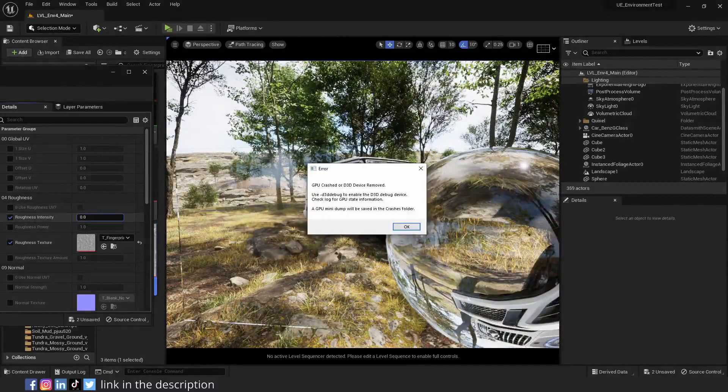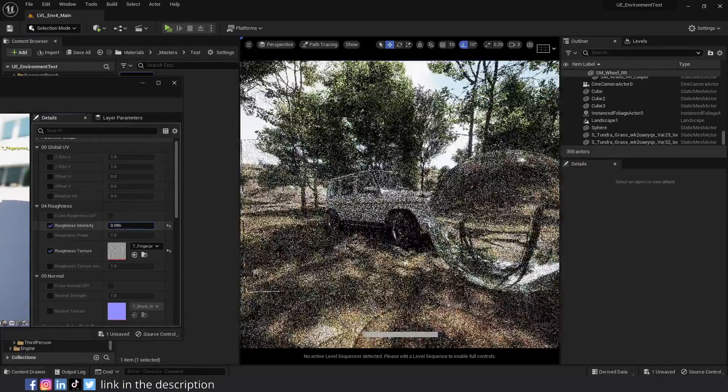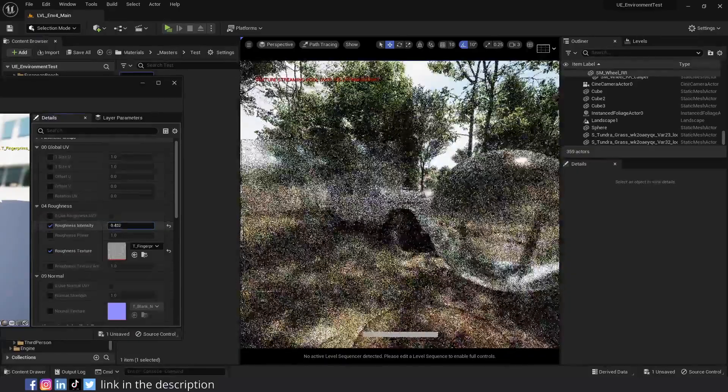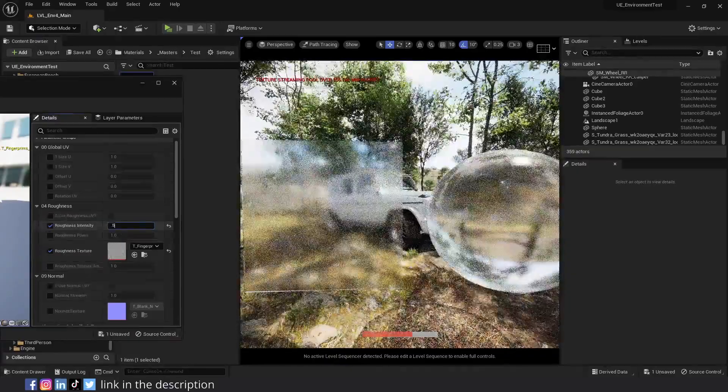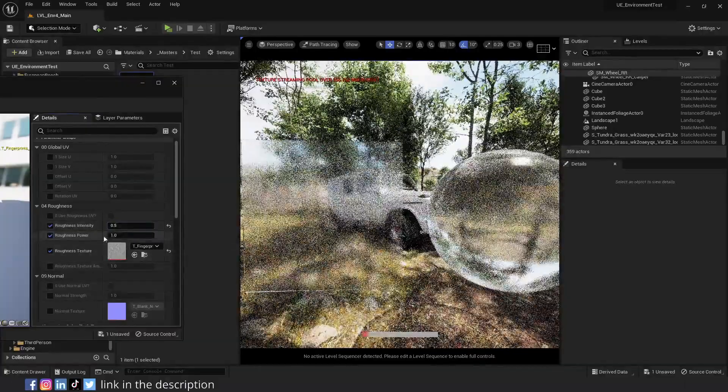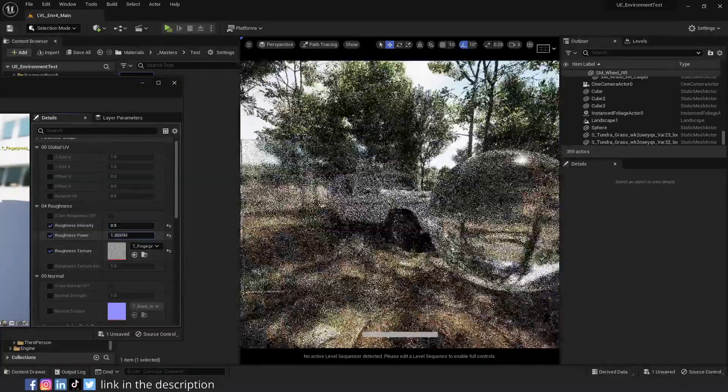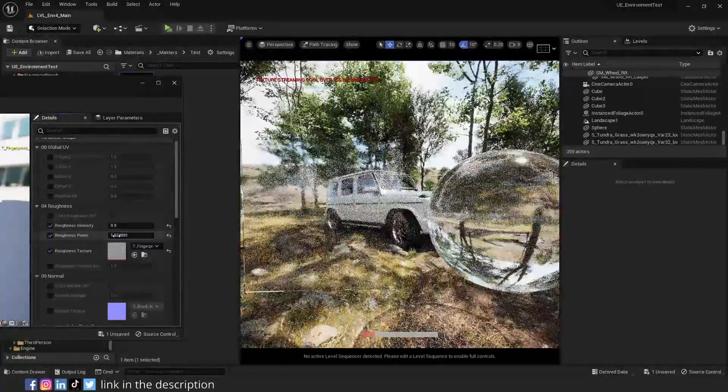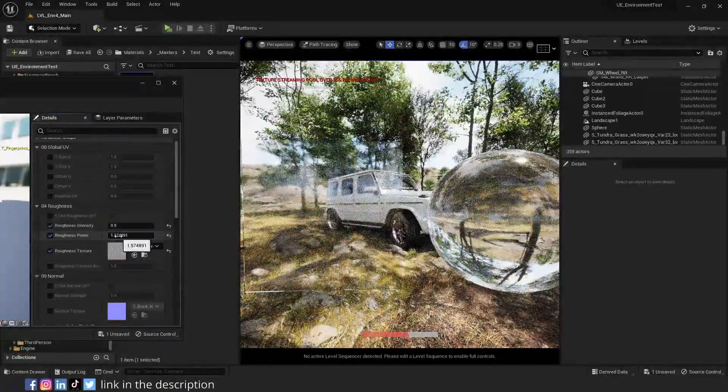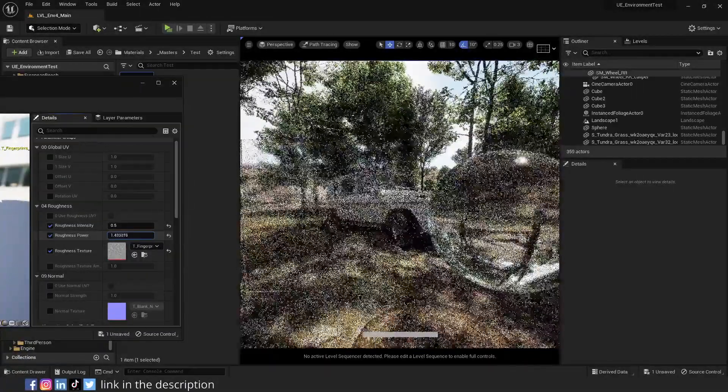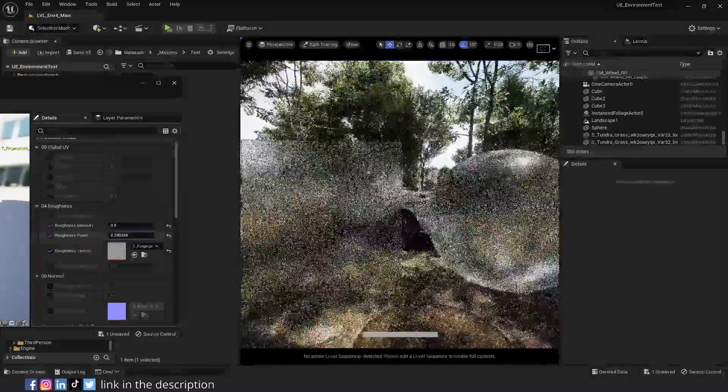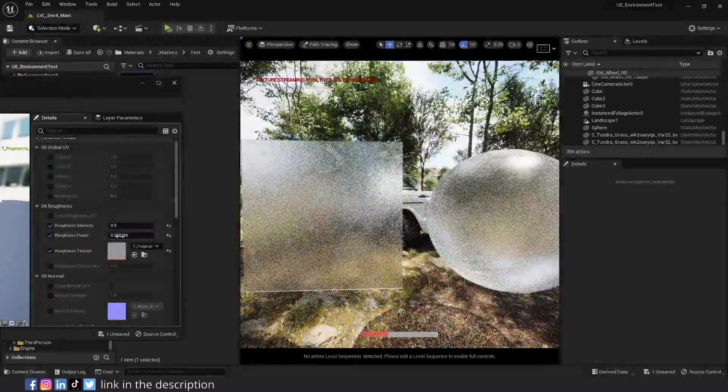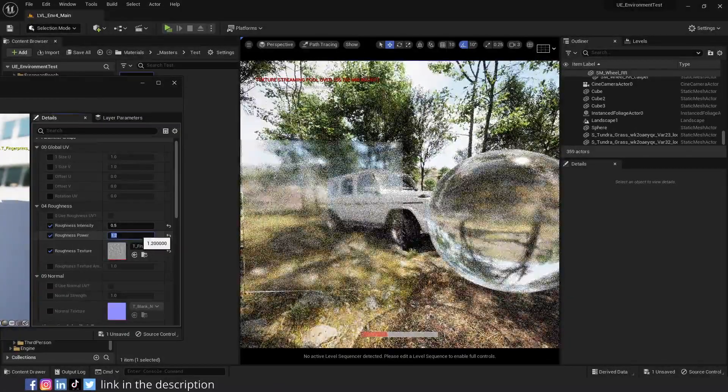If I set roughness intensity to 0, it becomes a normal clean glass. 0 cancels out all the other options. And as we increase it, and my editor just crashed. Okay. And as we increase it, we can see the roughness texture more. And the glass becomes more frosted. 0.5 is a good value. Roughness power affects the contrast of the roughness texture. As we increase it, the contrast in the texture increases. As a result, the dirt parts become more pronounced, while the other parts become clearer.